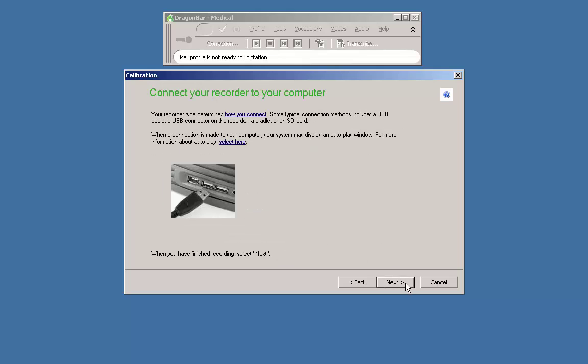You are prompted to connect your recorder to the computer. This is typically done via docking station or by directly connecting a USB cable from the recorder to the PC.